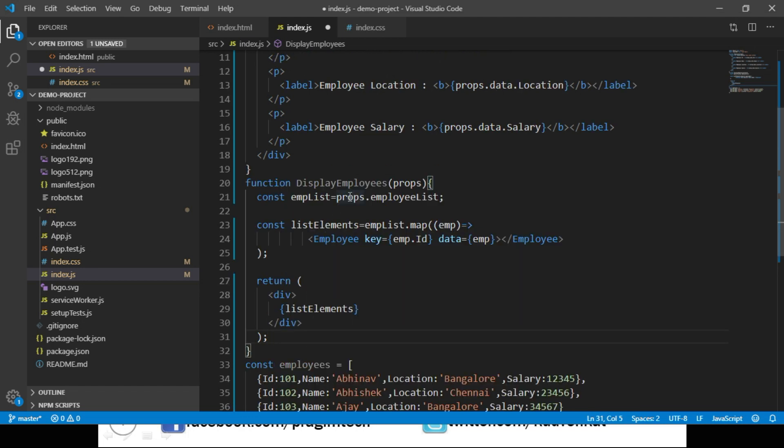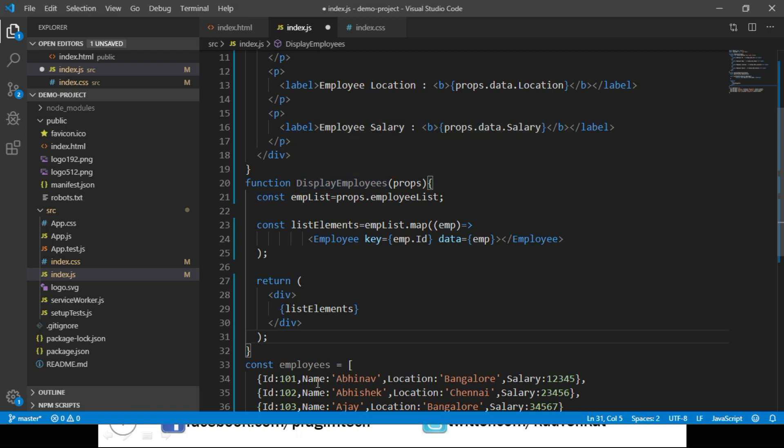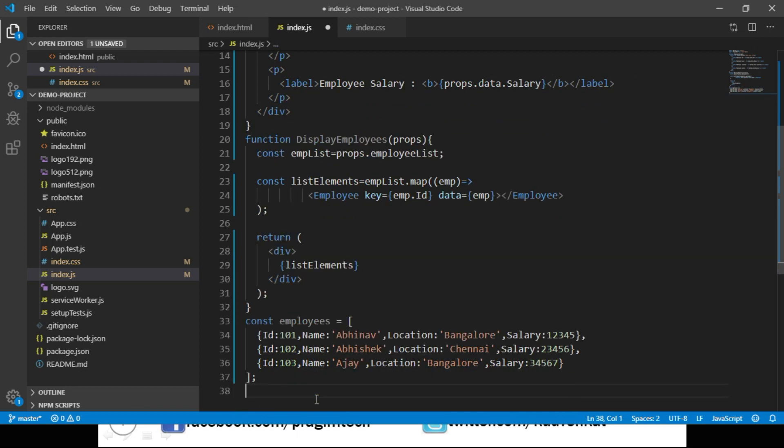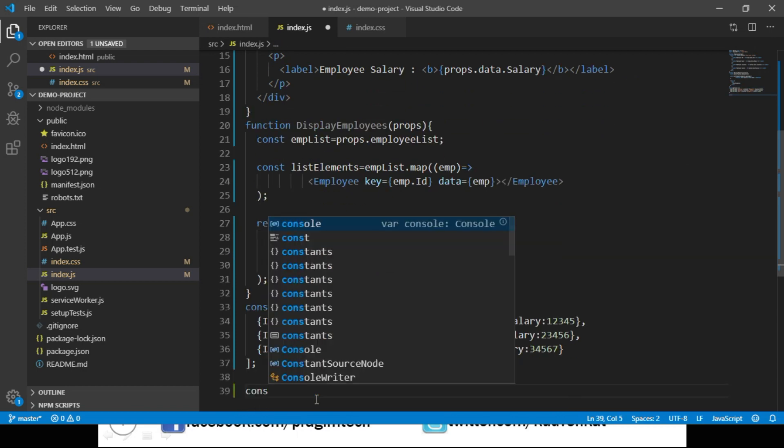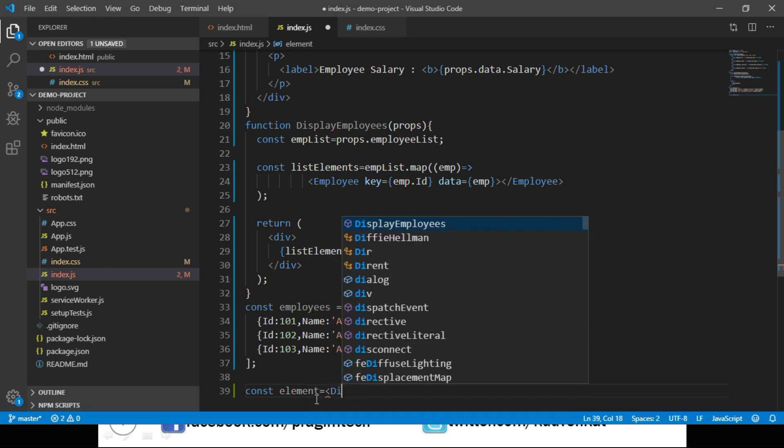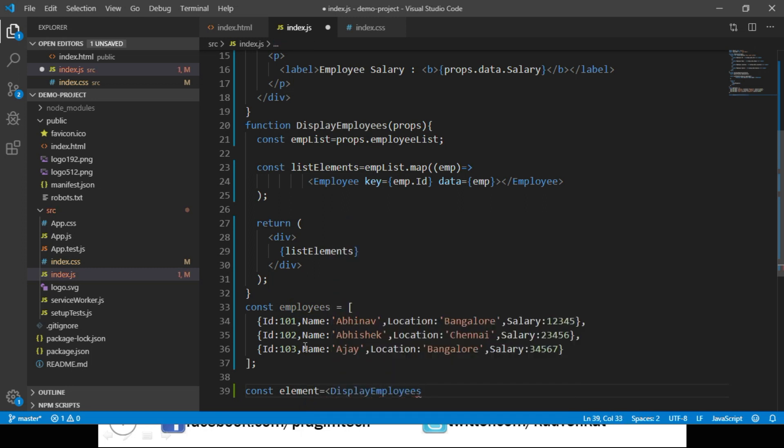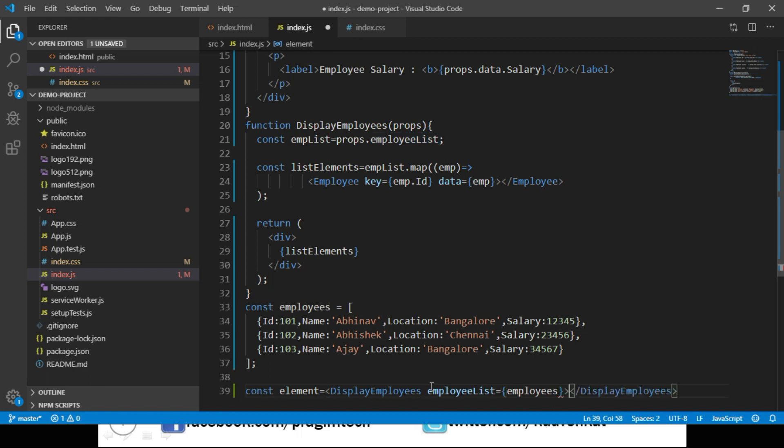Now let us call this DisplayEmployees component by passing the list of objects. We say const element equals DisplayEmployees, and we will pass the list of objects through a property named employeeList. And we can render this element into our root container.